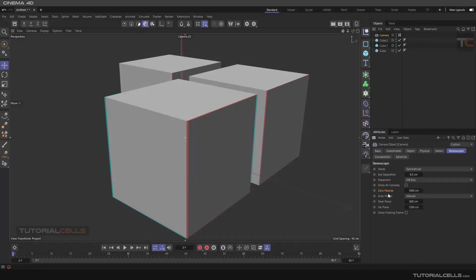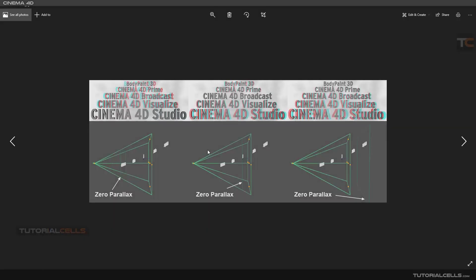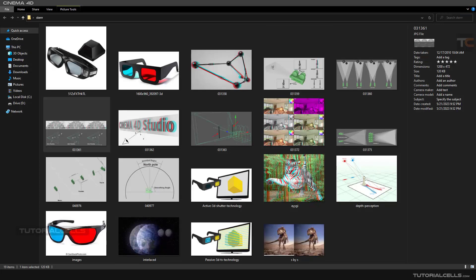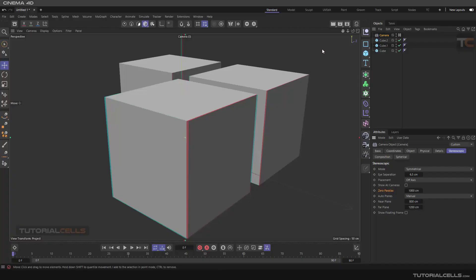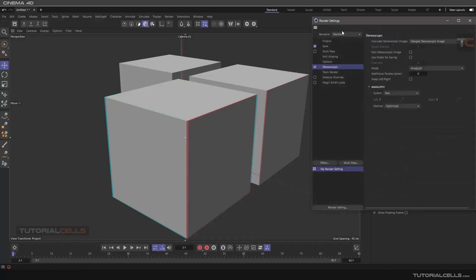You can also set Auto Plane and other options here for focusing — it works like the focal distance in depth of field blurring. For example, with different text at different distances, the Zero Parallax plane defines where the 3D or stereoscopic effect happens — far from your camera, near your camera, or somewhere in the middle. You can define it in the settings. Finally, you can render it and see your stereoscopic image.